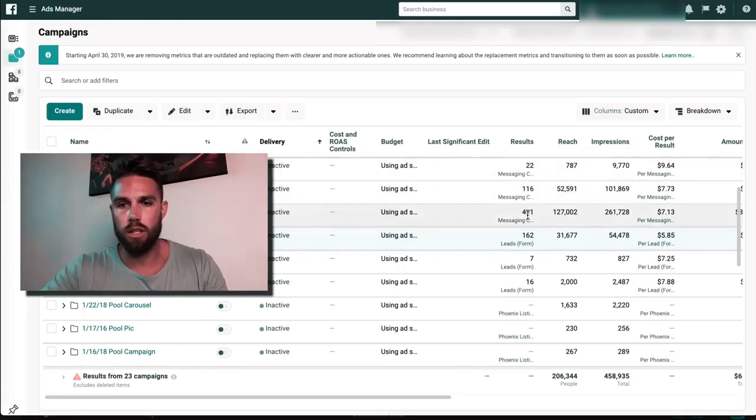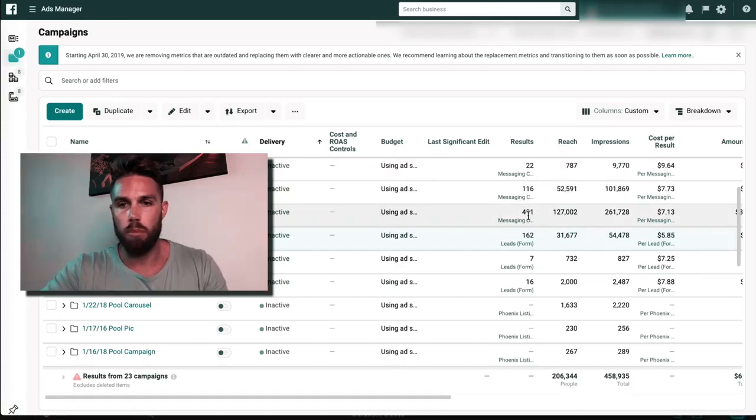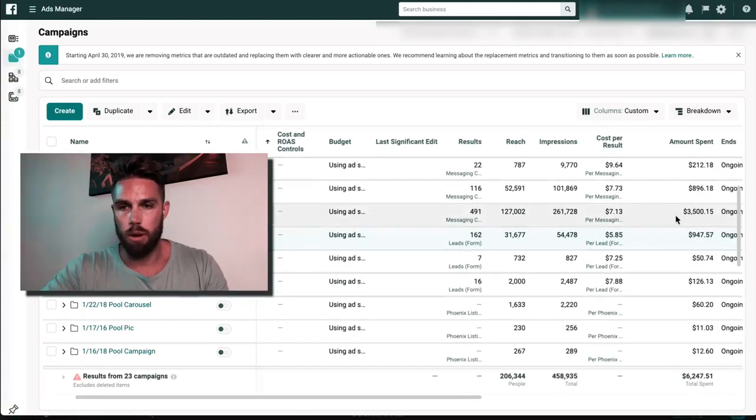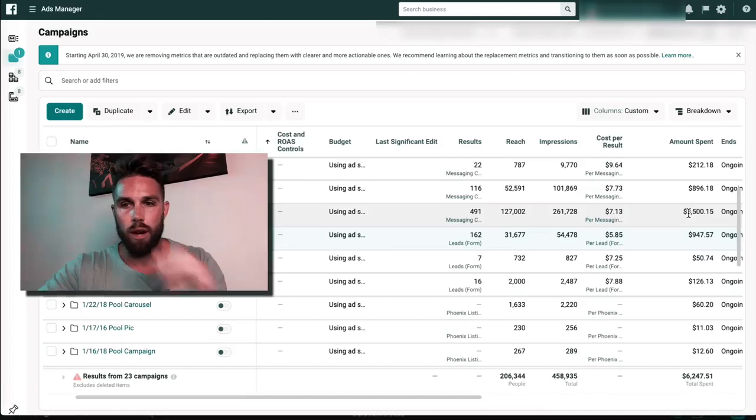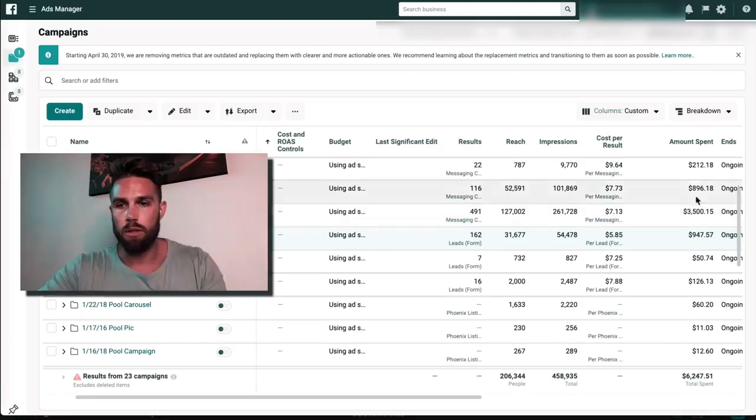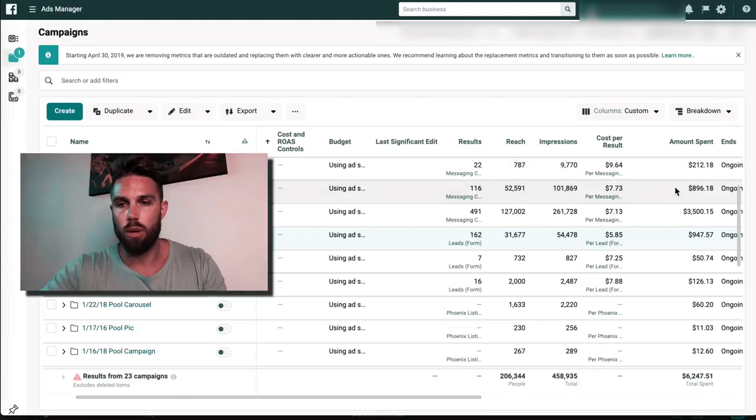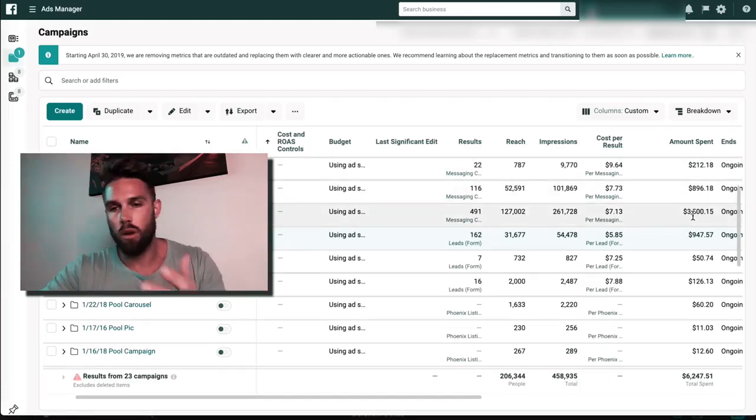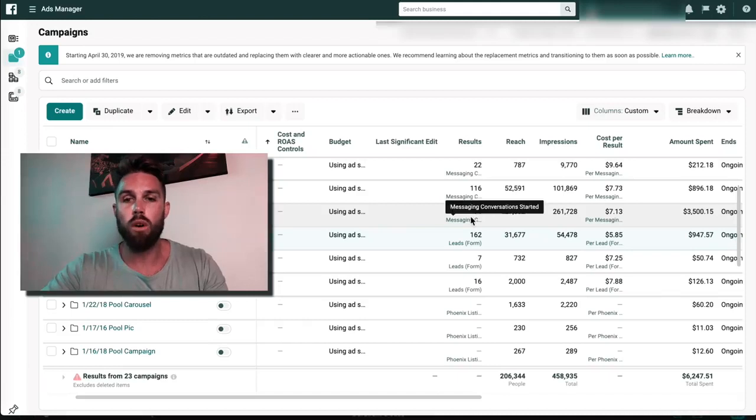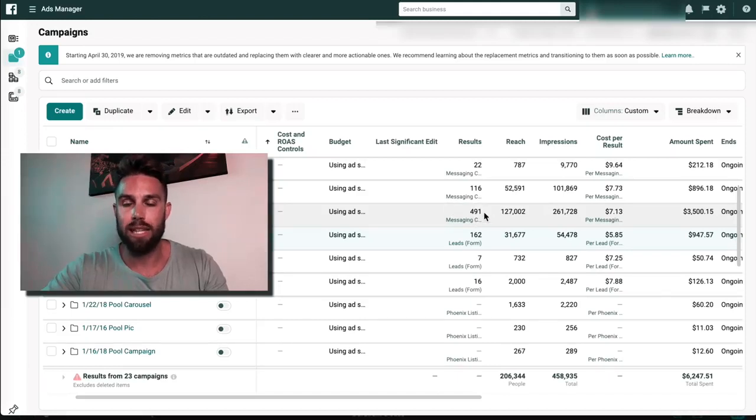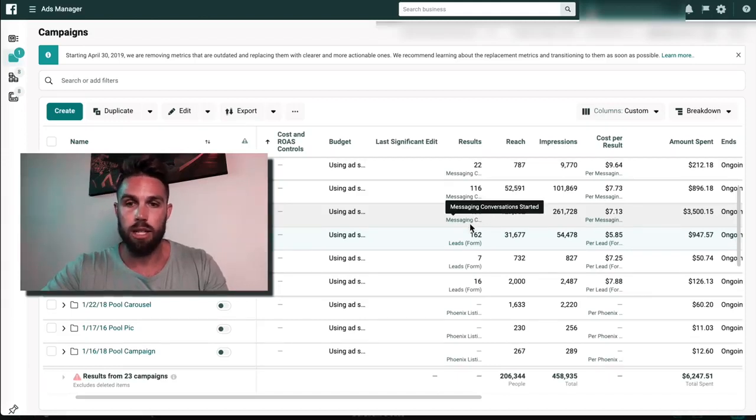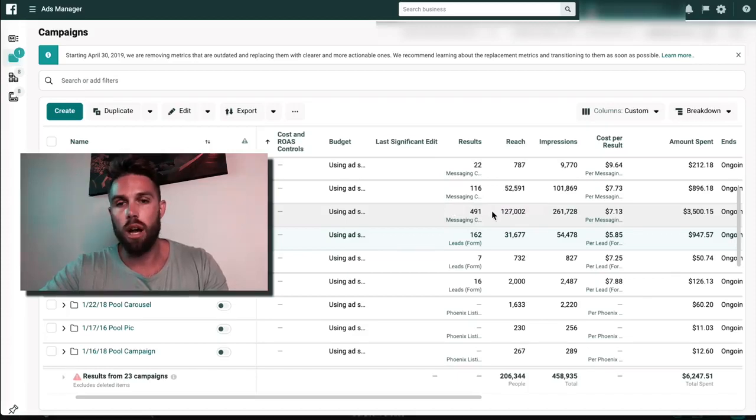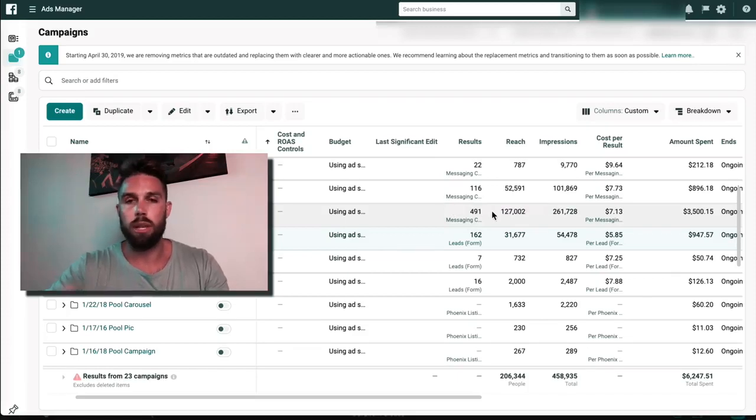And again, I'm going to show you the progression here, how this all works. But these are the top campaigns. Obviously you can see that this one is our biggest and best one. We spent about $3,500 right there. And then these were just some other campaigns that we were running too. So the bulk of our results came from this one particular campaign. We got 491 leads, essentially. It's actually messages, messaging conversations started.